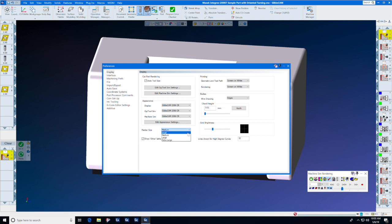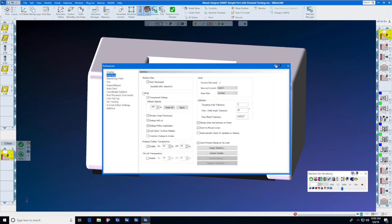I use medium since I have a large display. Your cord height for new bodies should be set to ten thousandths of a millimeter. Under Interface, select start maximized, always show tool preview on hover, zoom to mouse cursor, and open process dialog on upload.